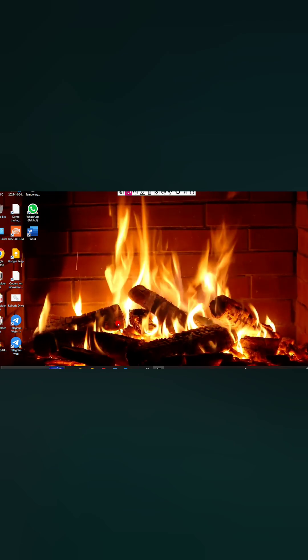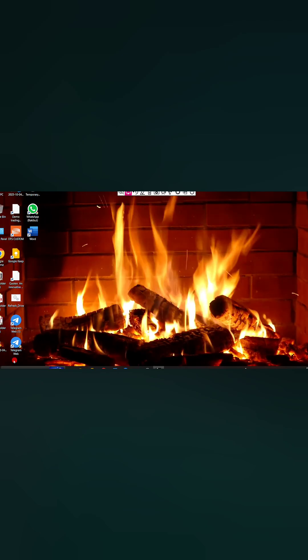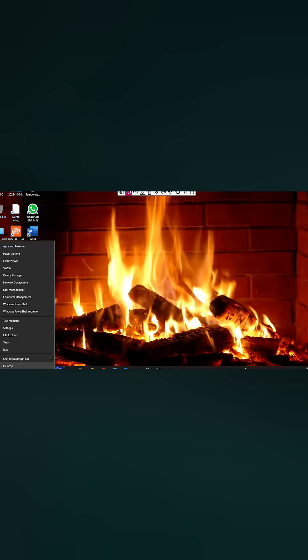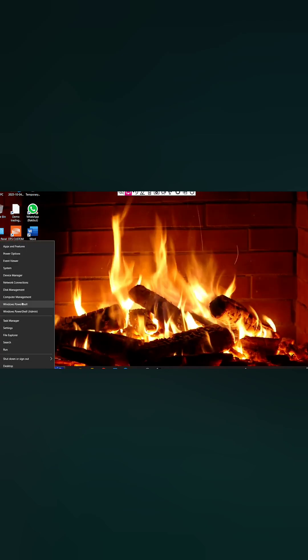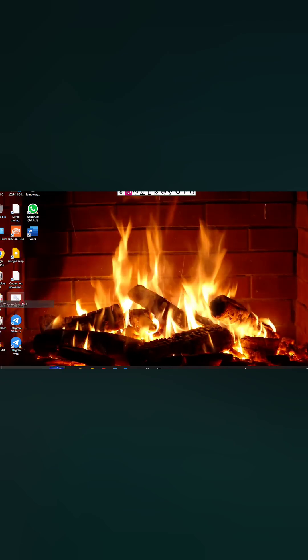Then click the Office button and open Windows PowerShell or Windows PowerShell Admin.